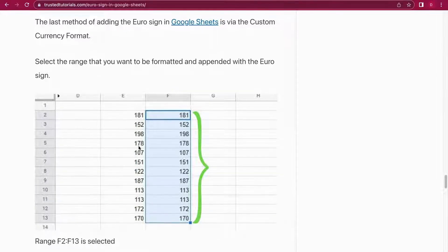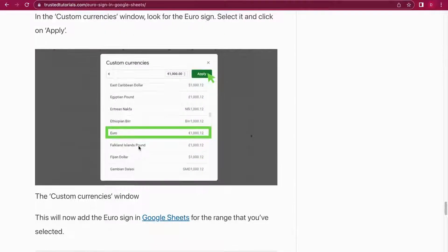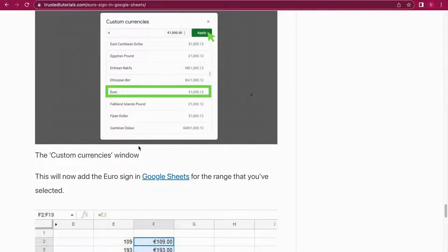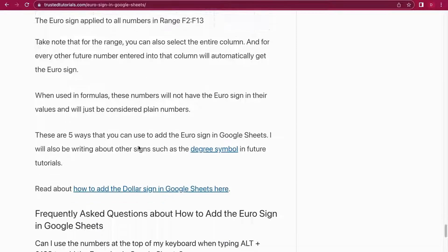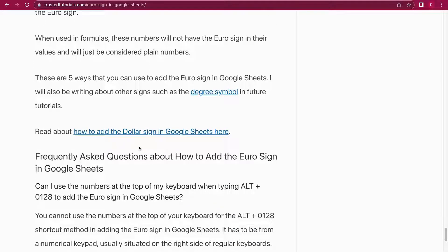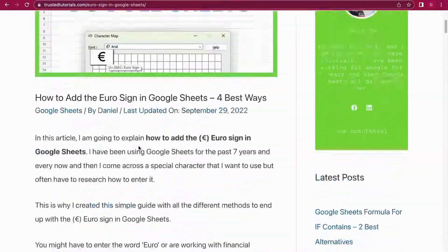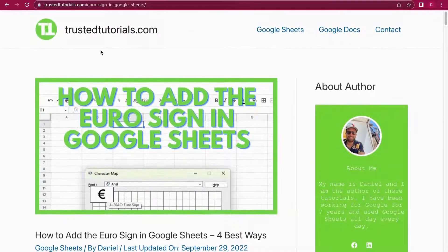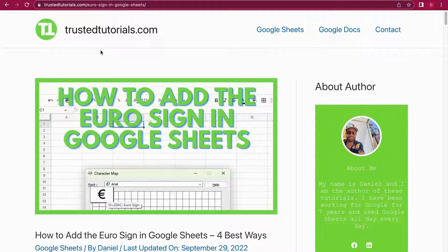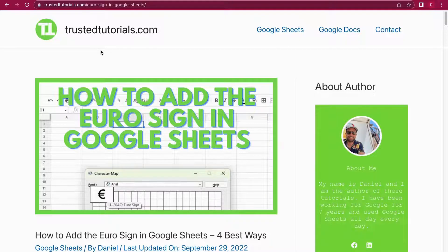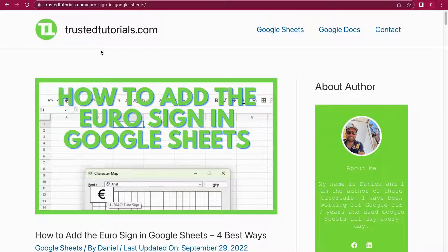So yeah, this was the last method how to get the Euro symbol in Google Sheets. I really hope you like this tutorial. If so, please give it a like, subscribe to our channel, and also hit the notification bell so you're always notified when new videos are coming out. And visit our blog, TrustedTutorials.com, for loads of helpful Google Sheets and Google Docs tutorials. Thank you so much for watching. This was Daniel from Trusted Tutorials. Bye bye!